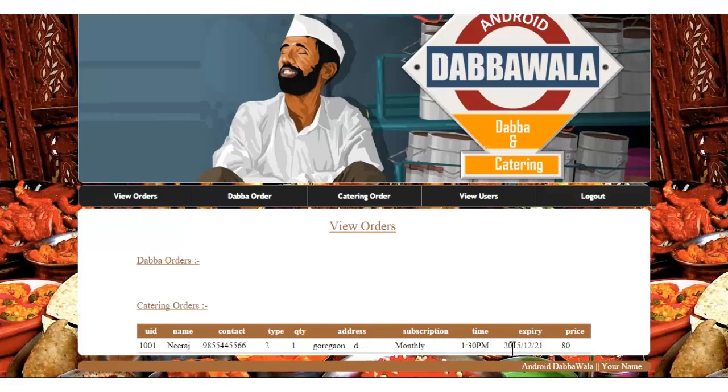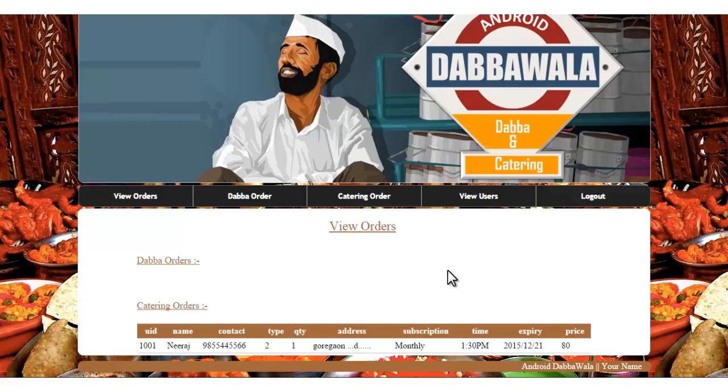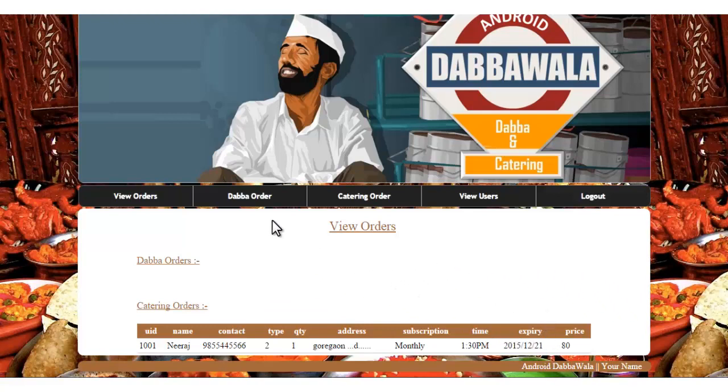There's expiry date where you can enter the number of days. In Dabba orders, if anyone orders Dabba, the details should be shown there. Let's select the Dabba orders section.